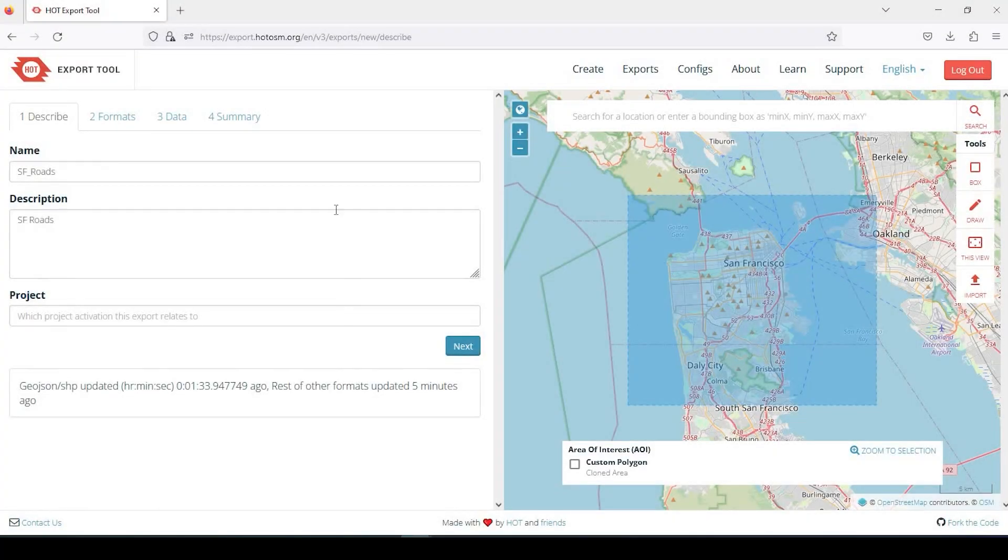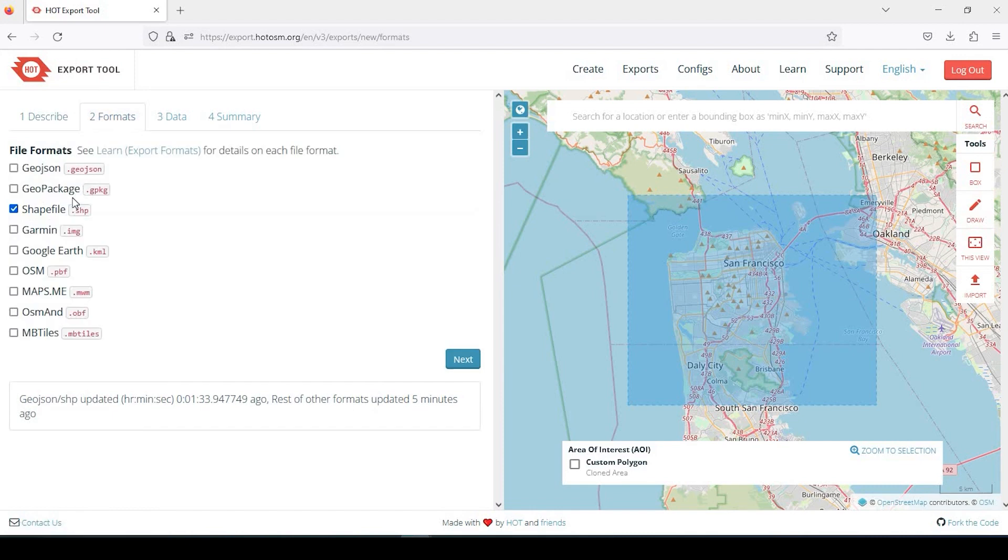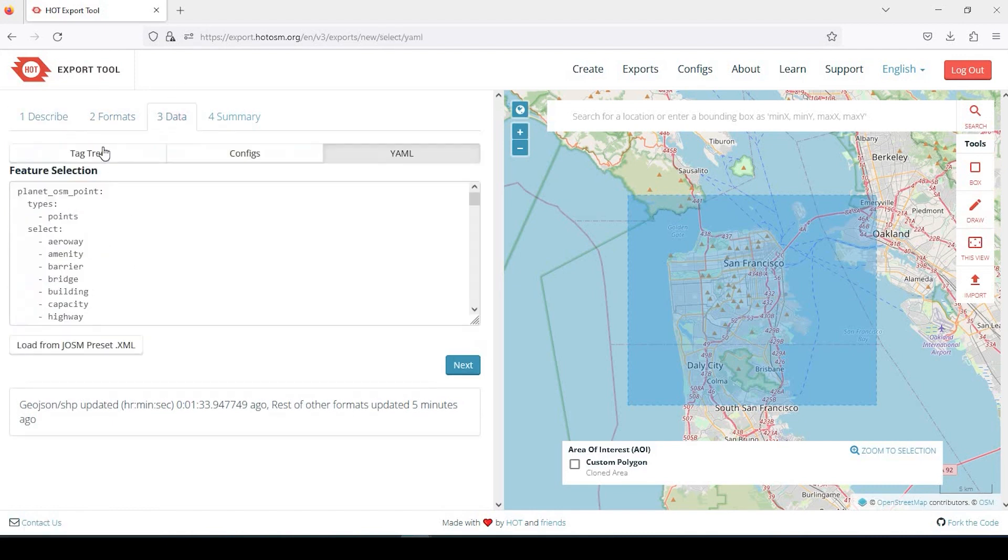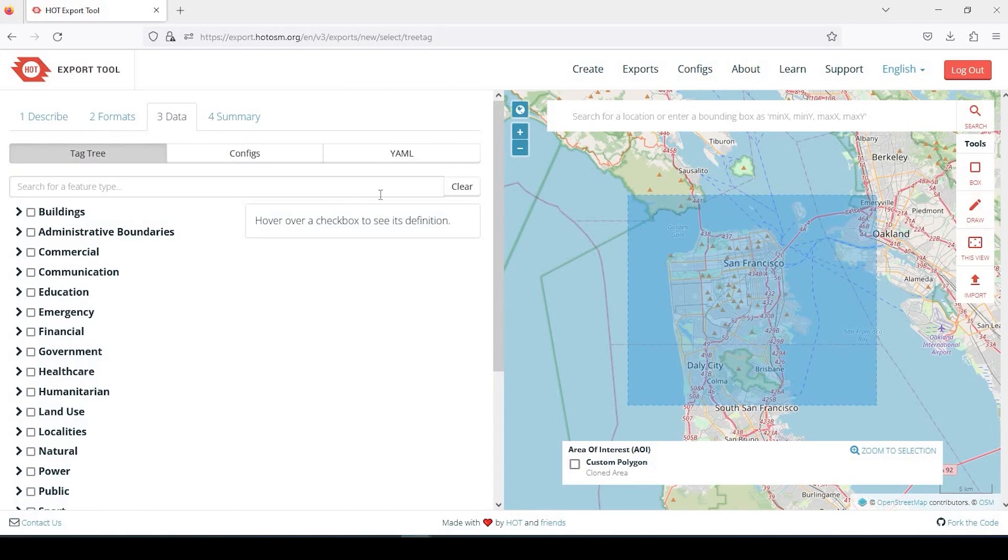Hey guys, Pete here with GIS Solutions. Today I'm going to show you how to use the export tool from OpenStreetMap to export data in different formats, different data types, for your project. Stick around.